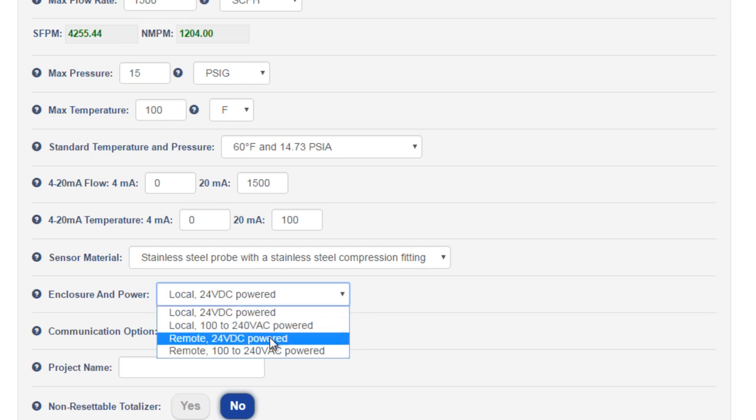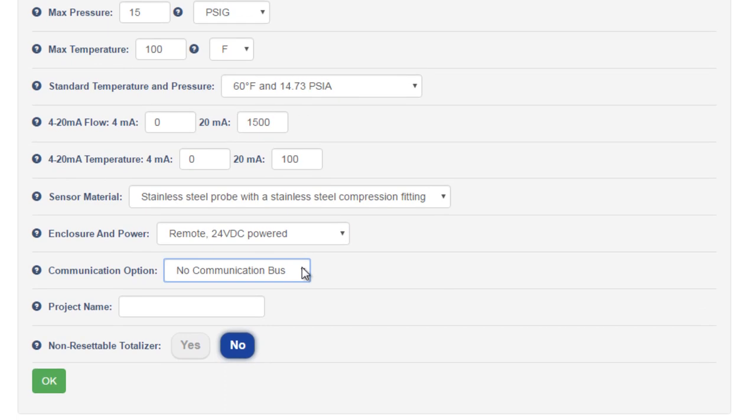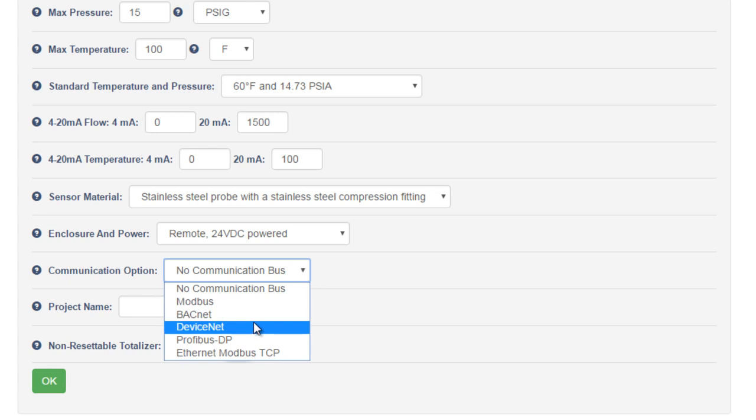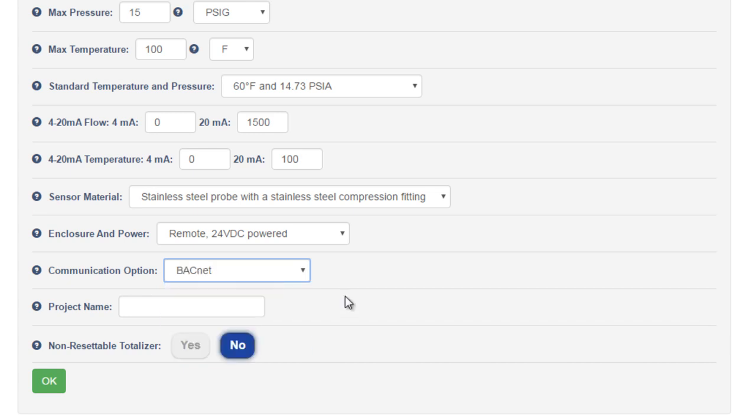And then we can take a look at the different communication options on the FT2A. You can choose a blank board, Modbus, BACnet, DeviceNet, Profibus, or Ethernet Modbus TCP. Let's go with BACnet. Again, you have the option of a project name and a non-resettable totalizer.